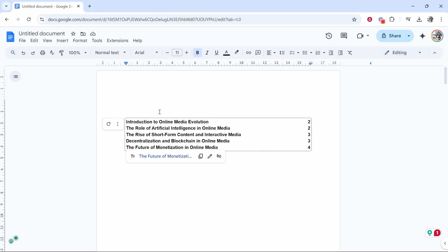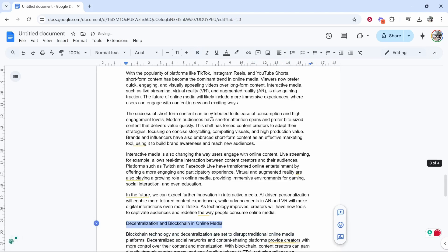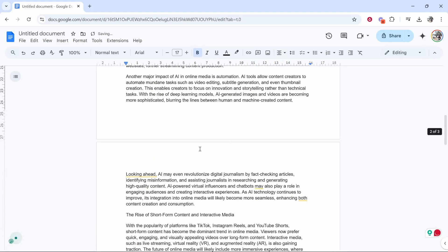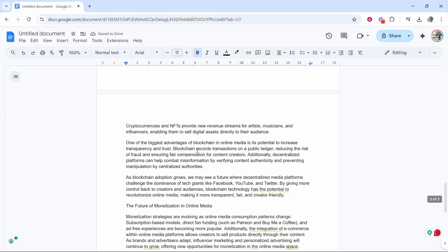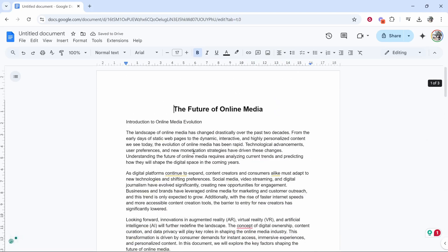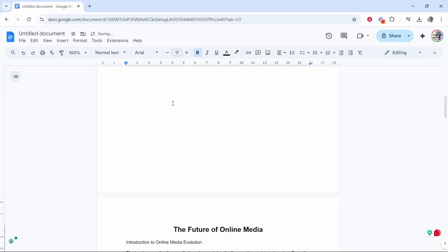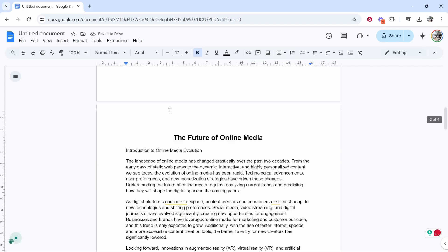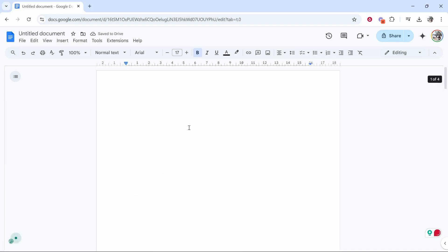So first let me undo all of this. Once you've written your document, go to the top of the page, to the very start, and click Ctrl+Enter. What that will do is create a new page at the start, and you can use this page to add your table of contents.